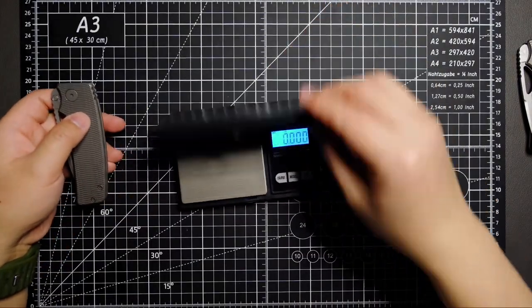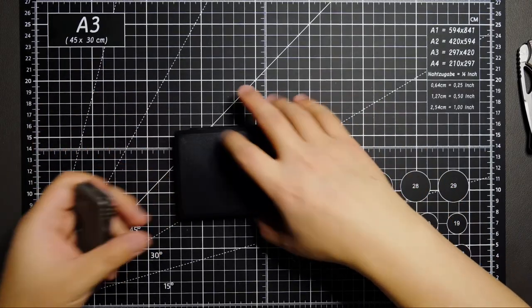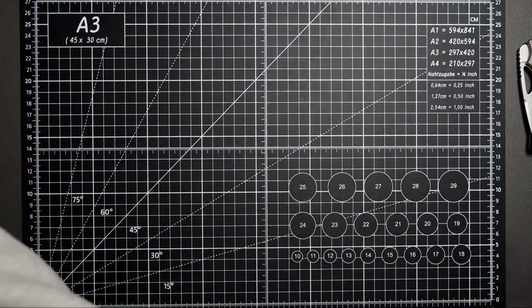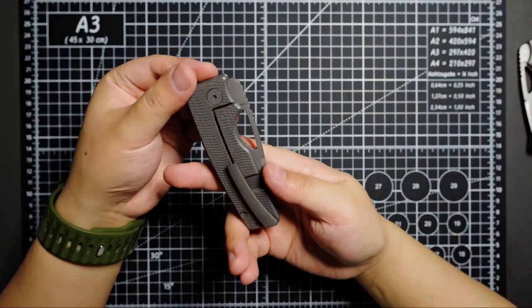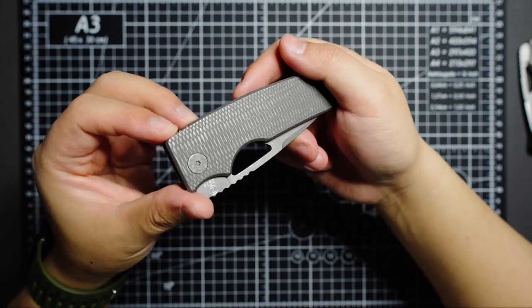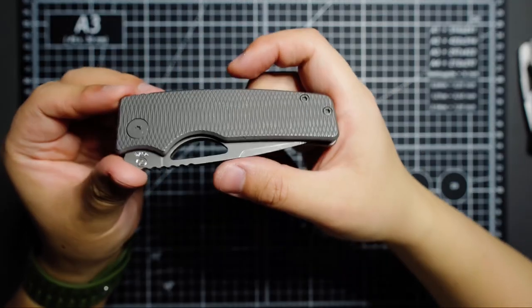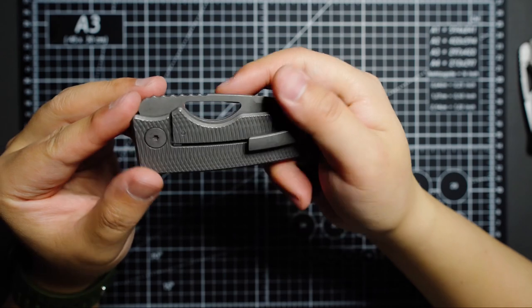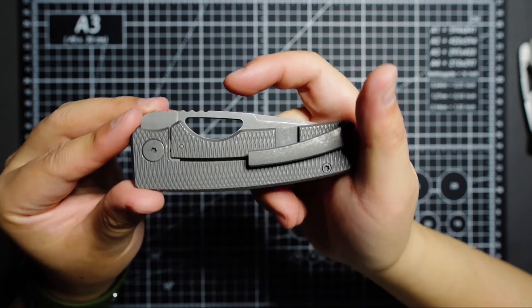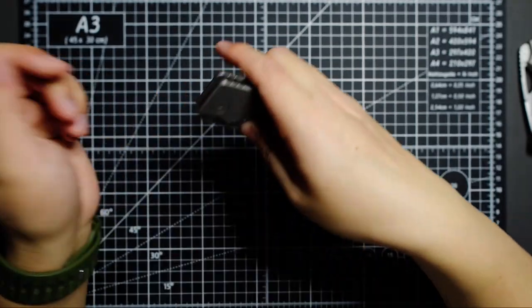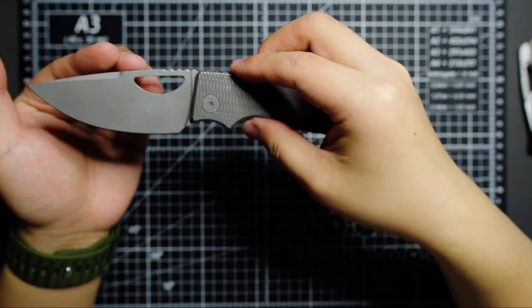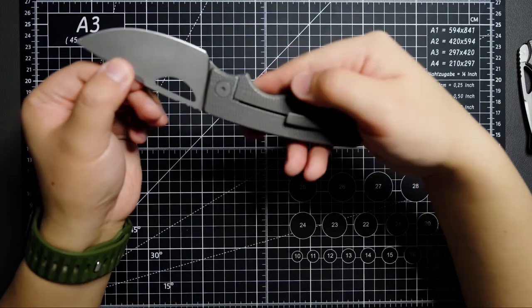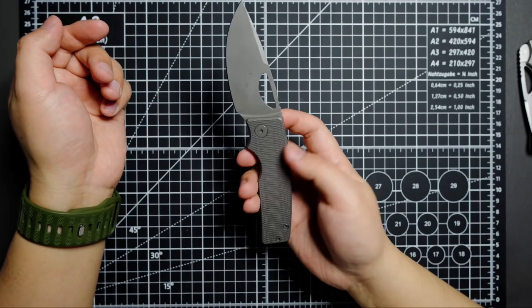Take another look - dark stonewashed handle and blade. I think it looks stunning.